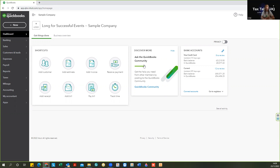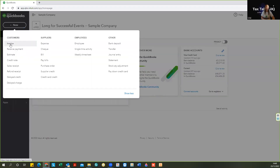Let's look first at the CIS subcontractor scenario — you are the one invoicing and you are going to have CIS deducted from your invoices. We do have other guidance on being a CIS subcontractor, so we won't go into that detail here. We're simply going to look at how you do what you need to do in your QuickBooks software. QuickBooks makes accounting for CIS really easy through the use of categories and codes. We'll be raising an invoice to our contractor who will be making the CIS deductions.